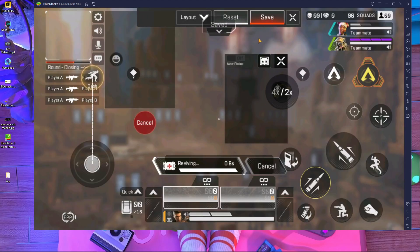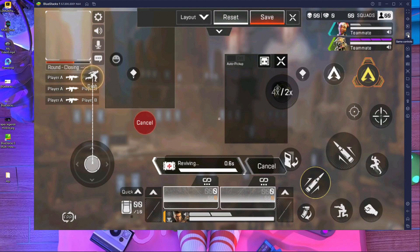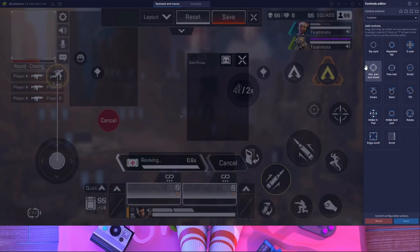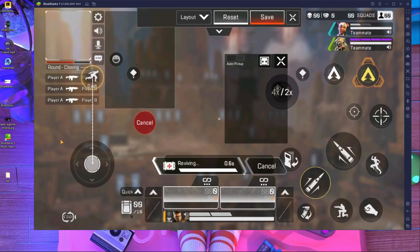After reset, you have to press on save. Then after save, you have to press on game controls in BlueStacks emulator. After that you have to press on control editor.